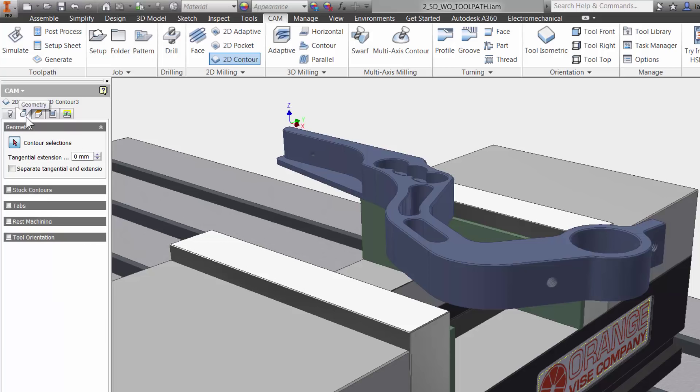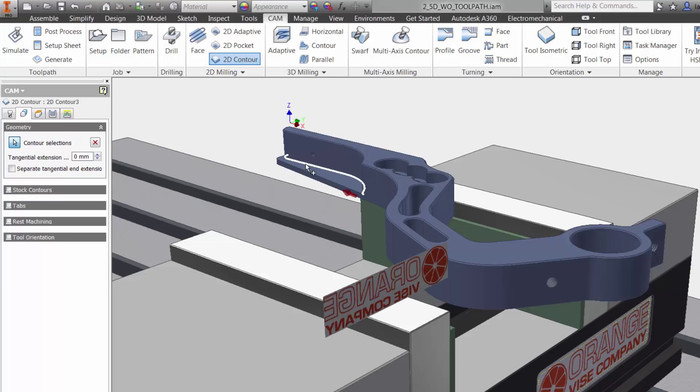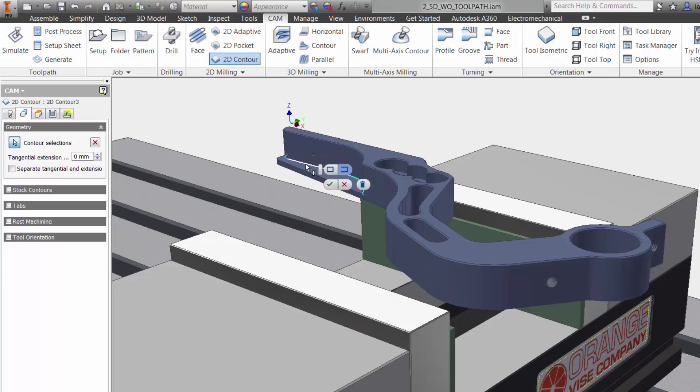I will select the edge of the shelf and Inventor HSM will automatically select the tangent edges. A quick tip: if you need specific control over your selections, Inventor will show the selection manager by clicking the same edge twice.